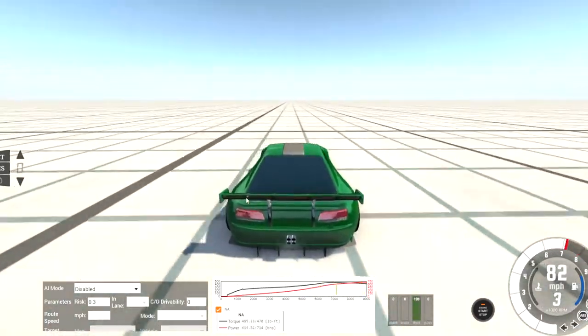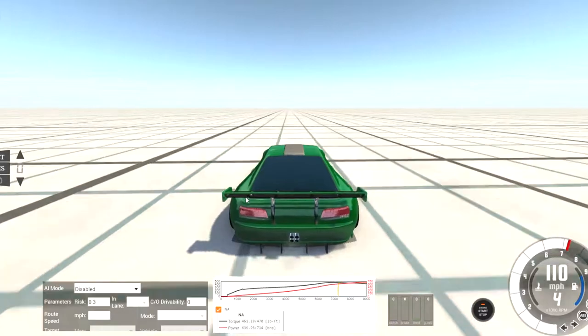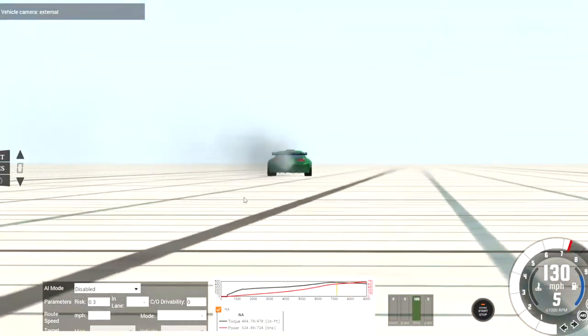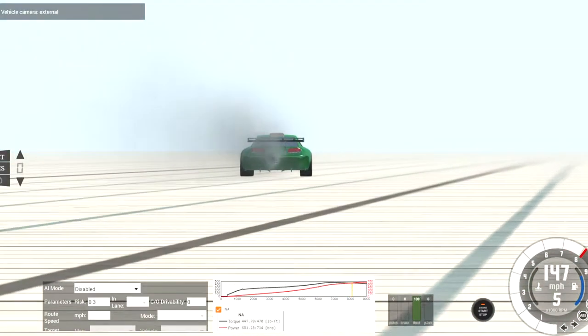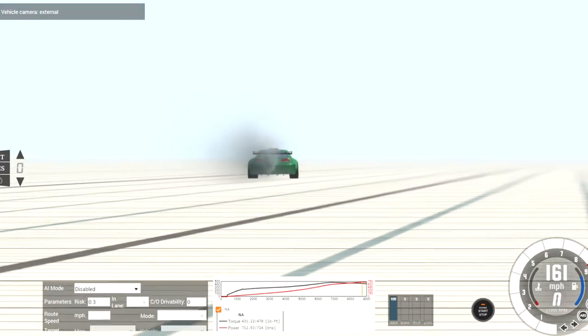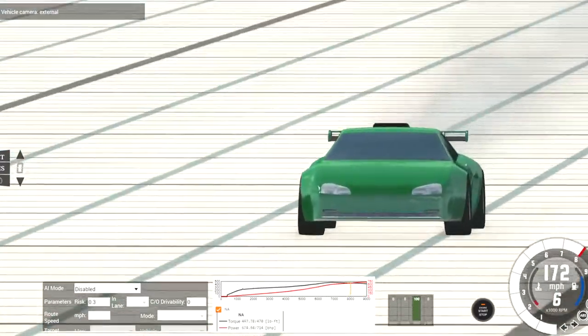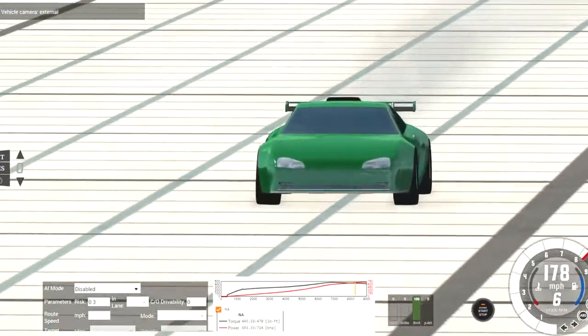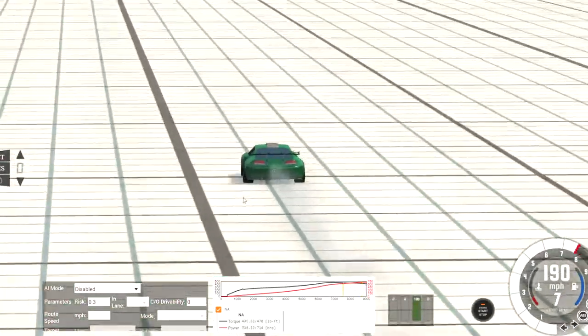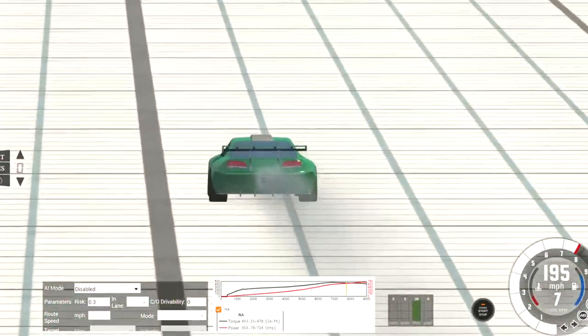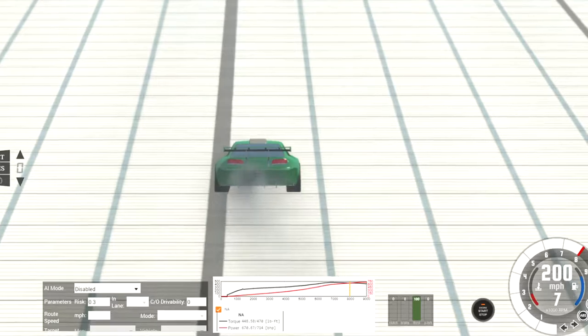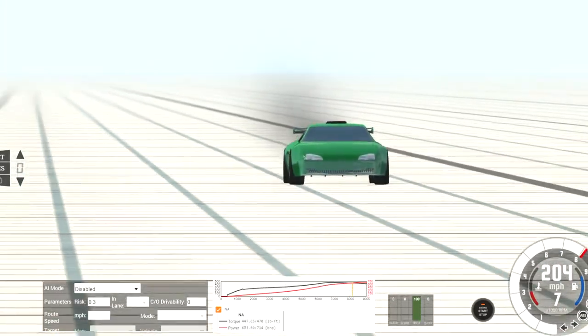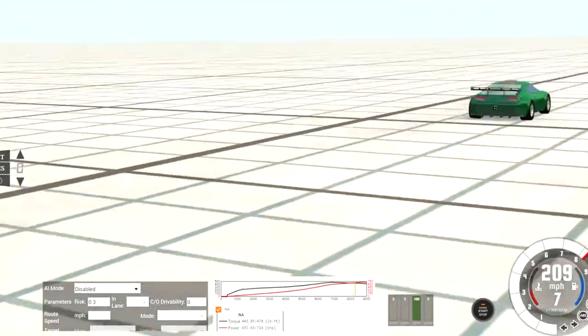It accelerates quite fast for a rear-wheel drive car. I think it does a 0-60 in 3-point-something seconds, which is pretty fast for one of these cars. And as you can see, the acceleration stays pretty consistent up until 200 miles an hour, which is pretty impressive for a car with this much downforce.